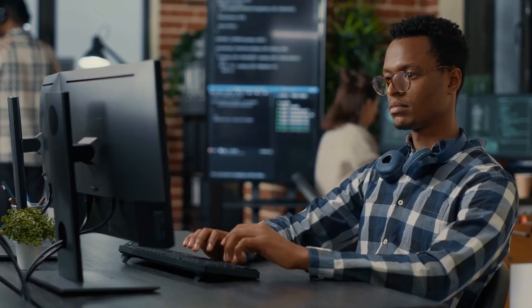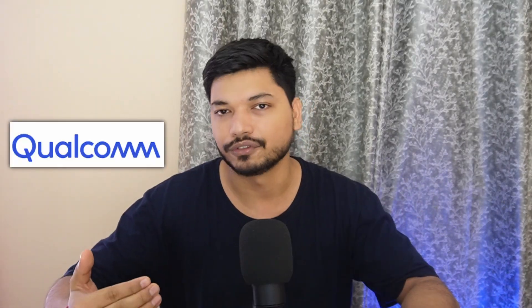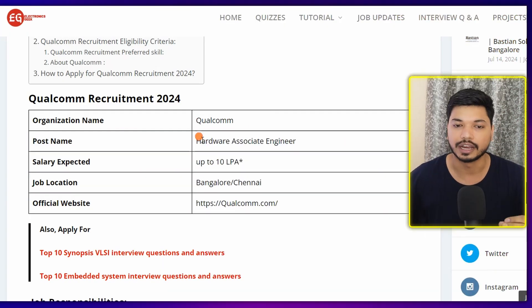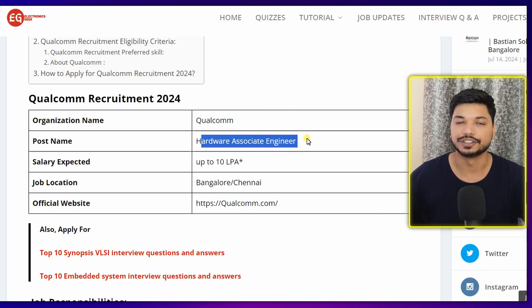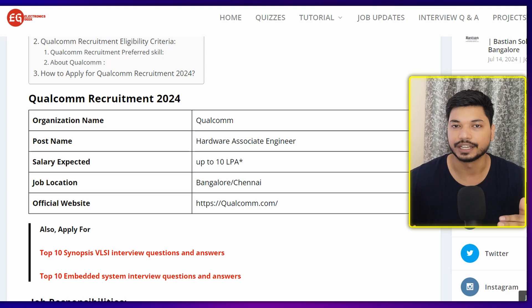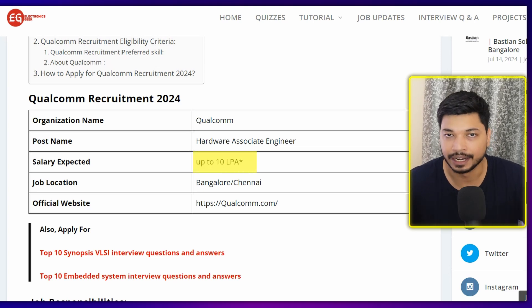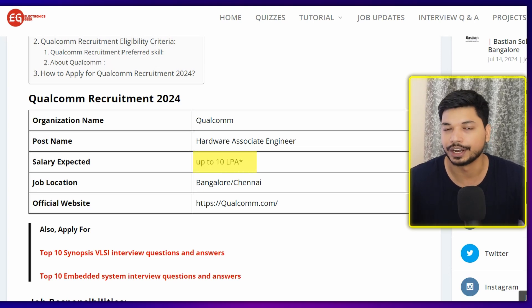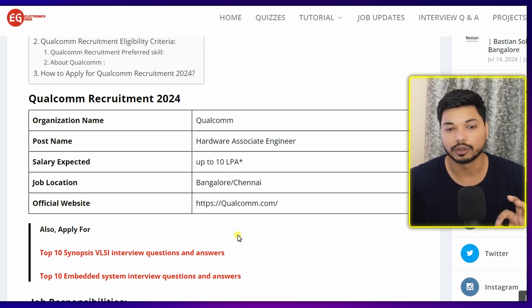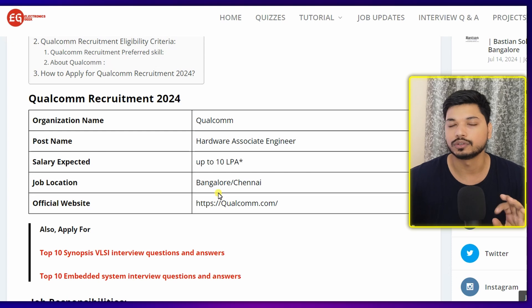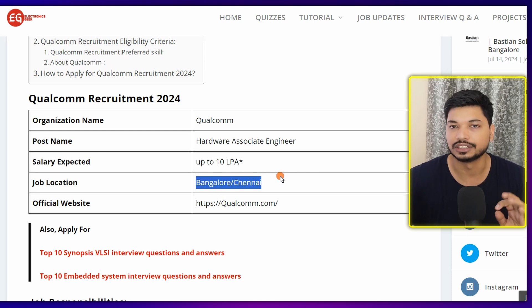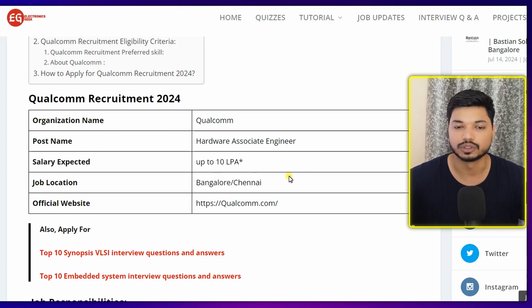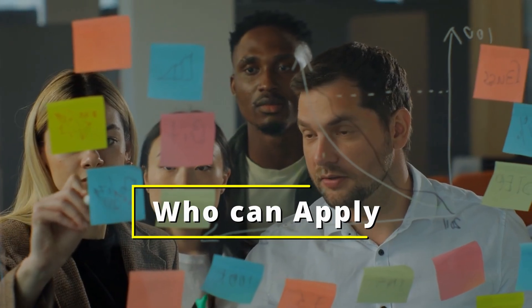Hi everyone, welcome back to Electronics Week. I am Ajay, and I'm back with another great opportunity for VLSI engineers. Qualcomm is hiring for the post of Hardware Associate Engineer, and you can expect a salary in between 10 to 16 LPA, which may vary depending upon your interview. The job locations are Bangalore and Chennai.